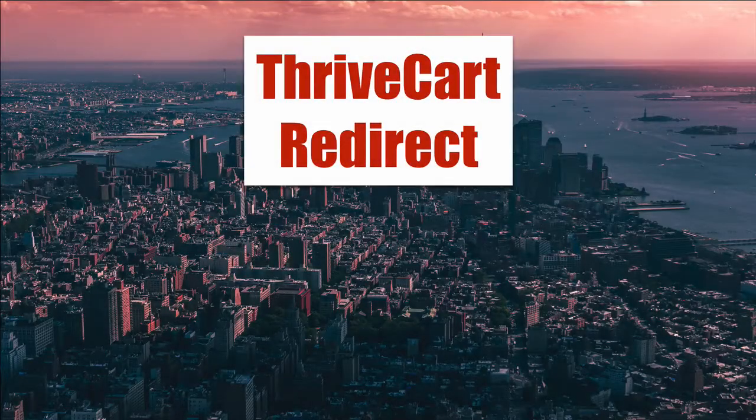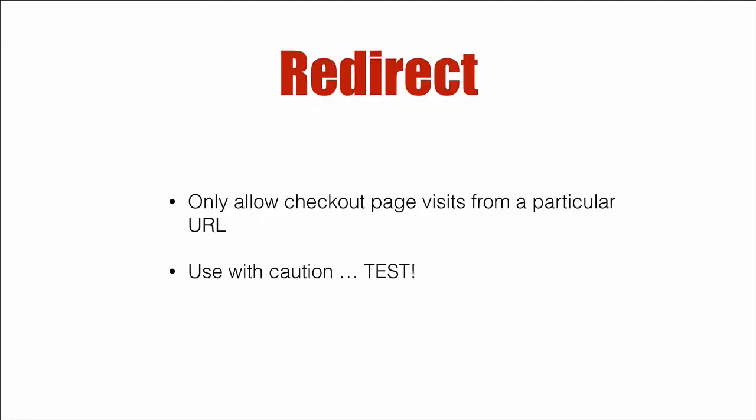VibeCart redirect. Here's one way you can allow people to only pay or visit your checkout page if they come from a particular URL.